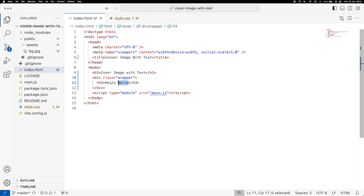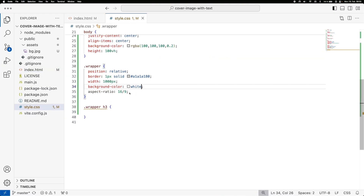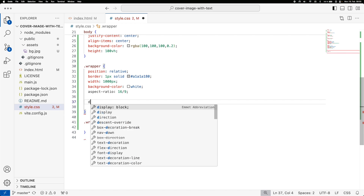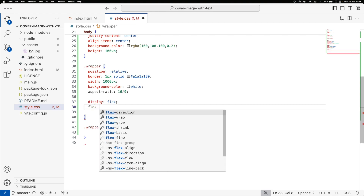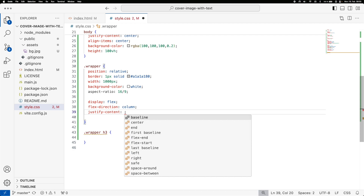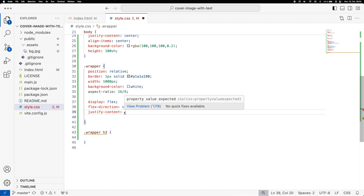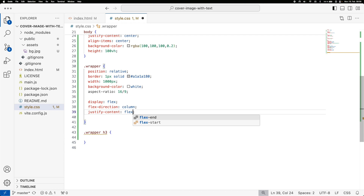First things first: in this example we want to show how we can move the 'Hello World' text to all different positions — top left, top middle, top right, and so on — so you can center or align it however you want. On the wrapper we're going to use display flex with flex-direction column. Then we set justify-content, which is directly related to the flex direction, so for column we'll use flex-end to move it to the end.